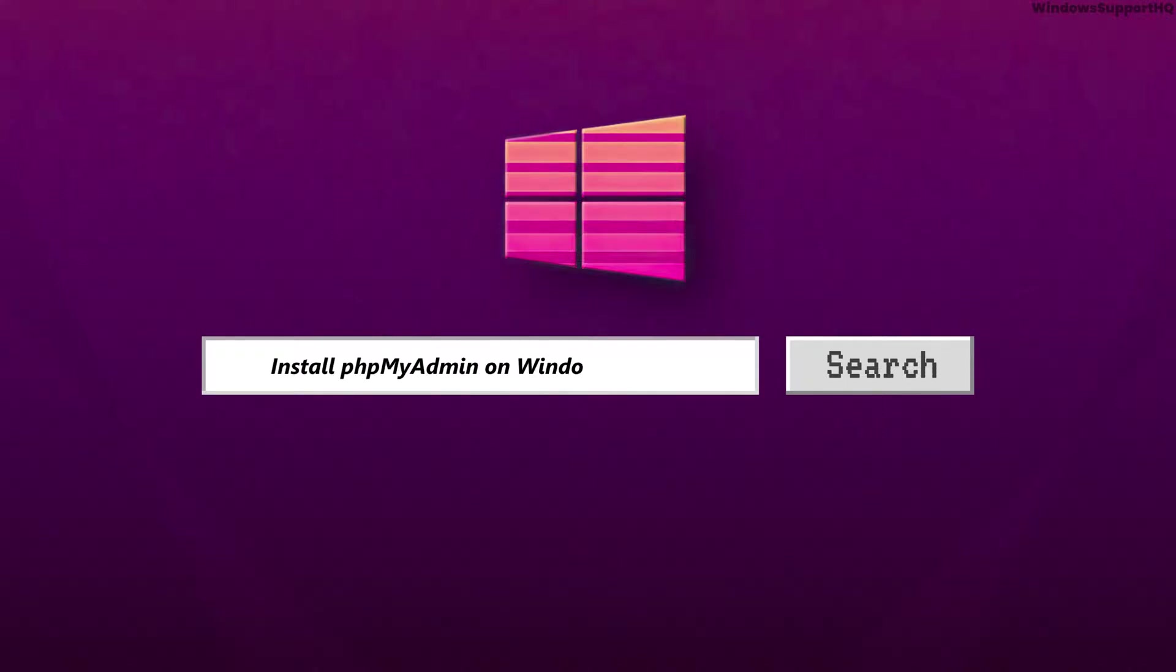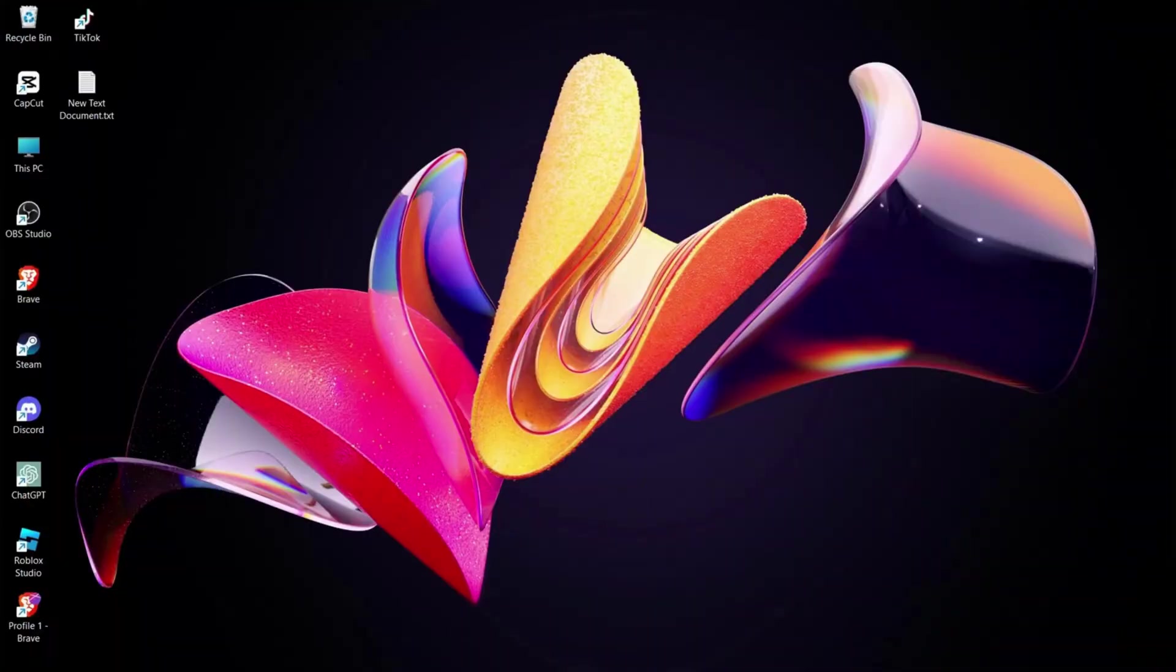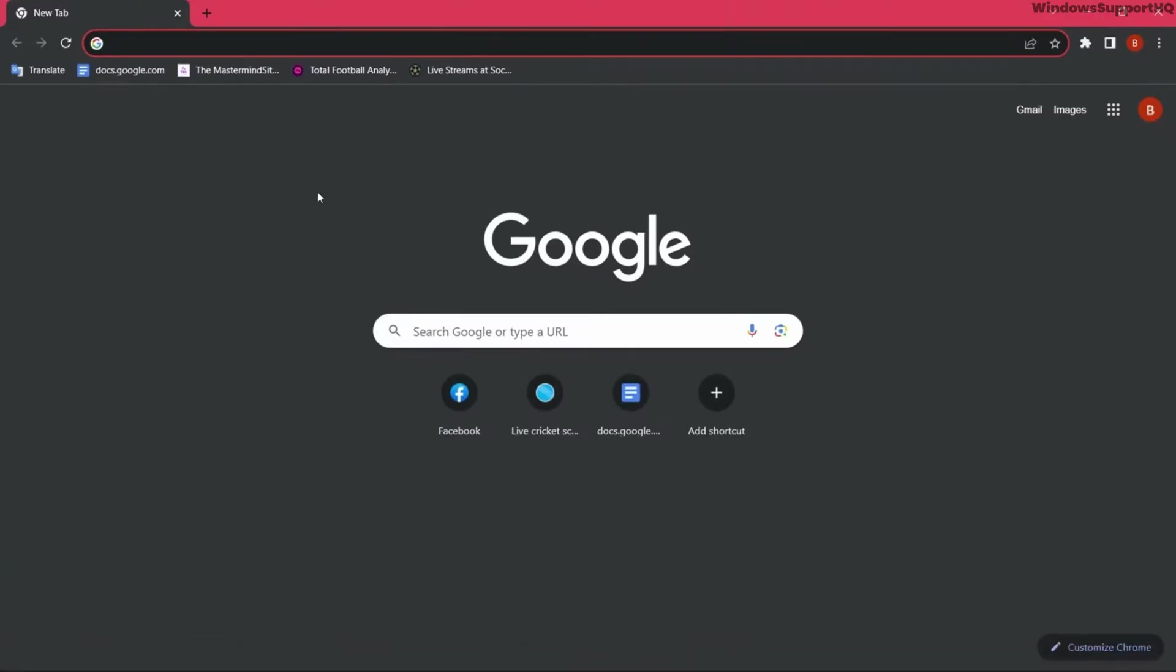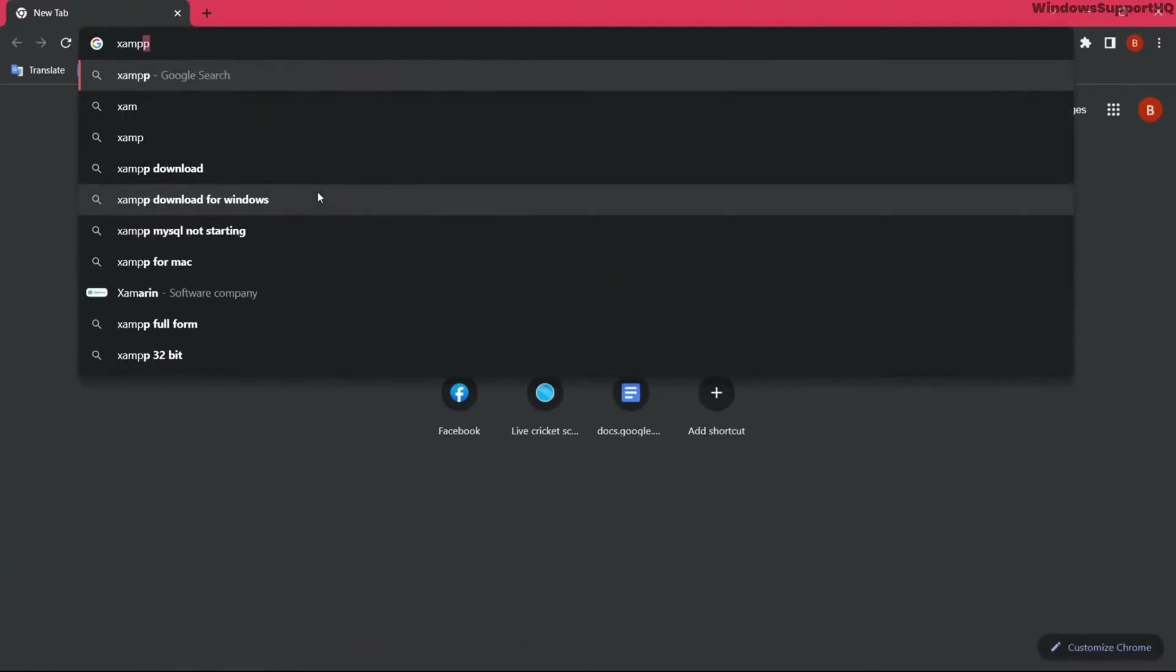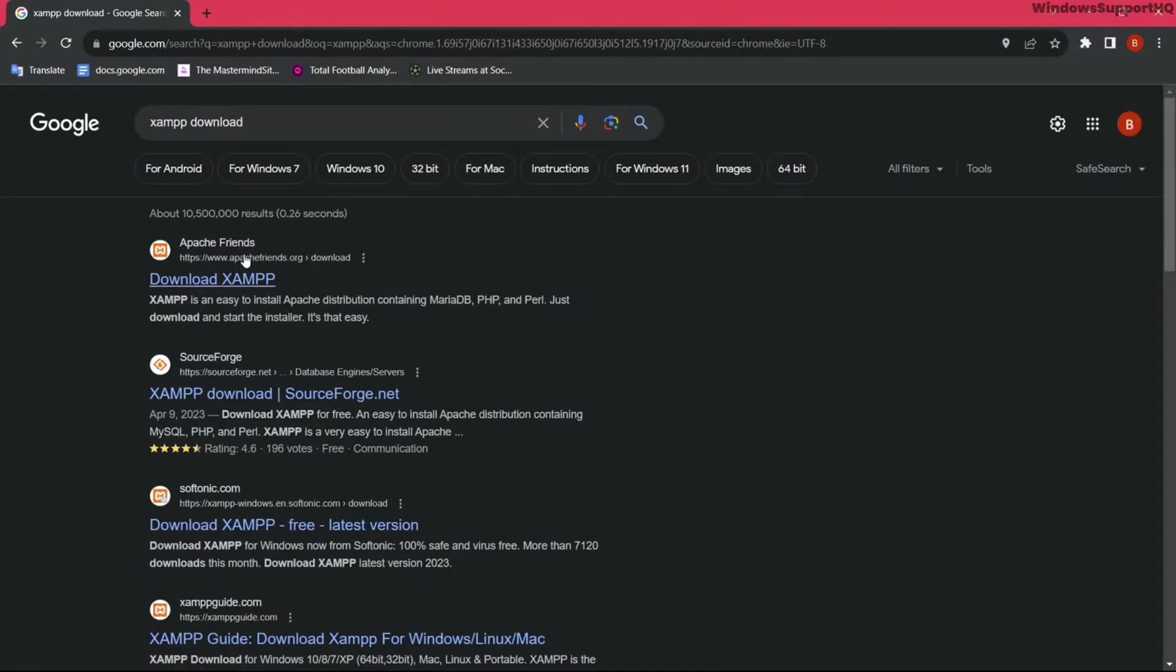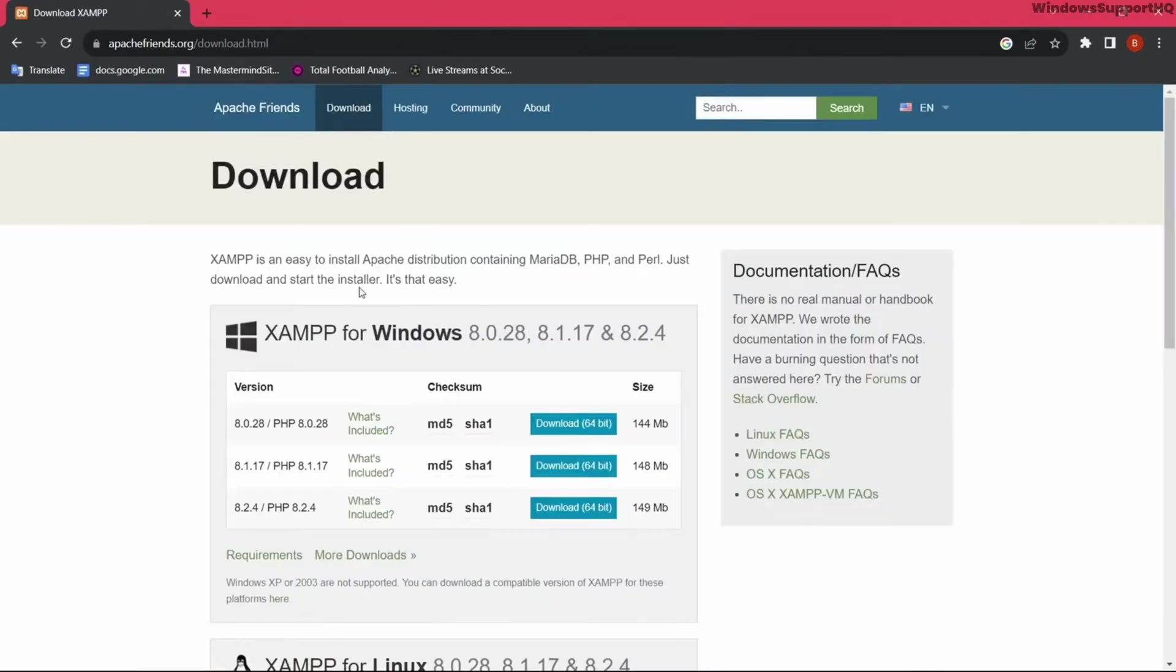I want to install phpMyAdmin on Windows, so let's first go to the browser and search for XAMPP download. Open up the first link, apache friends.org, and select the version that you want to download of XAMPP.